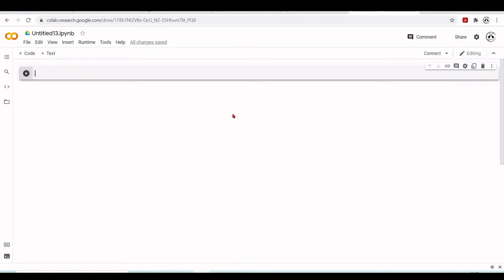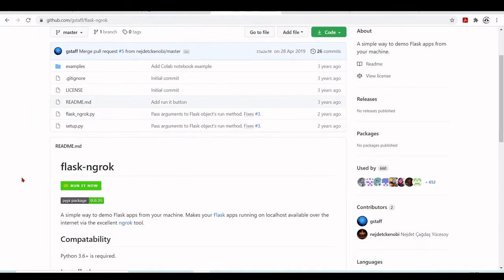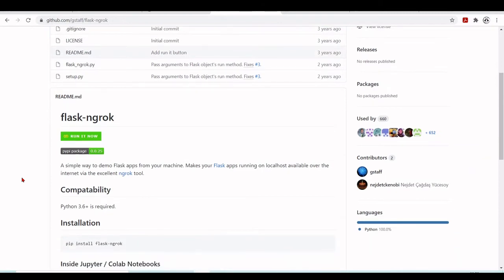Flask is already pre-installed in the Google Colab environment, but as we always do when we want to access the localhost in Google Colab from an external public URL, we use ngrok. Flask-ngrok is a simple way to have Flask apps running on localhost available over the internet via the ngrok tool.